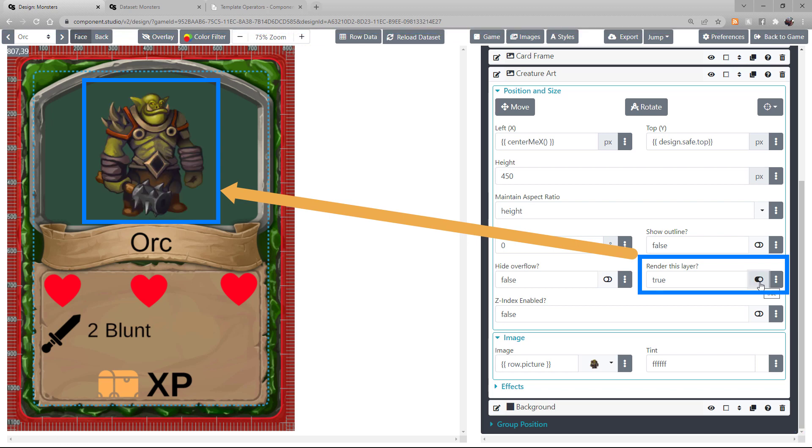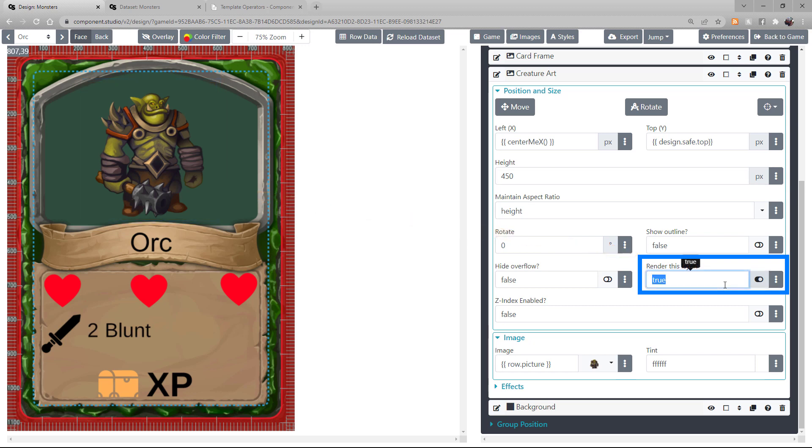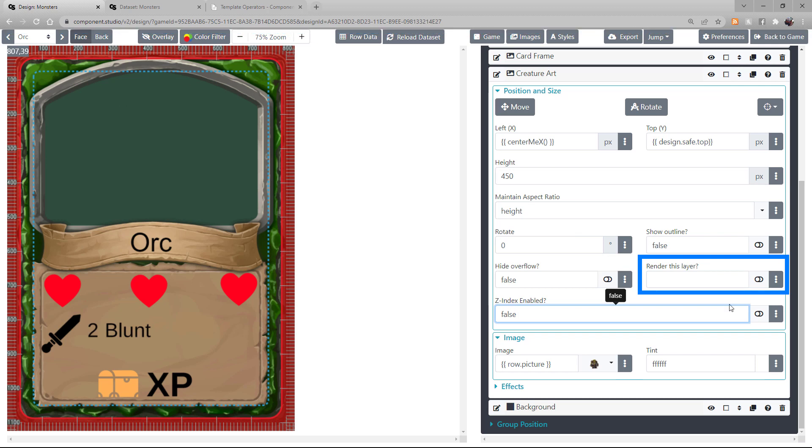You can pull data from your dataset to control this. If you leave the field blank entirely, the layer will not render.